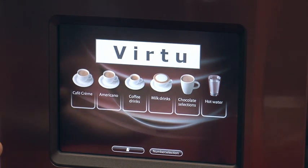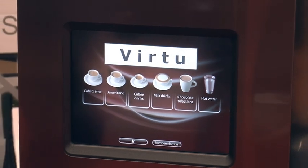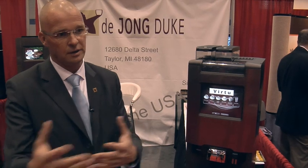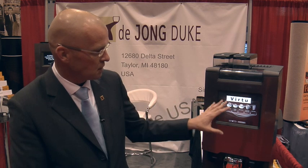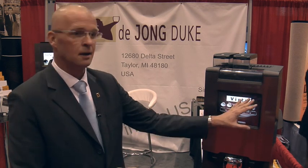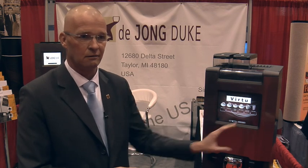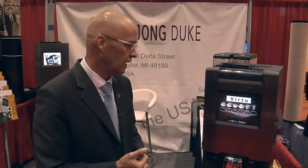The machine is also capable of working in multiple languages. If you're up in Canada you have French; if you're down south you might be looking at the Spanish-speaking population. We can program the machine so that you have little flags up here — you push the button, the machine changes right then to the proper language, and people can choose their drink in their own language.